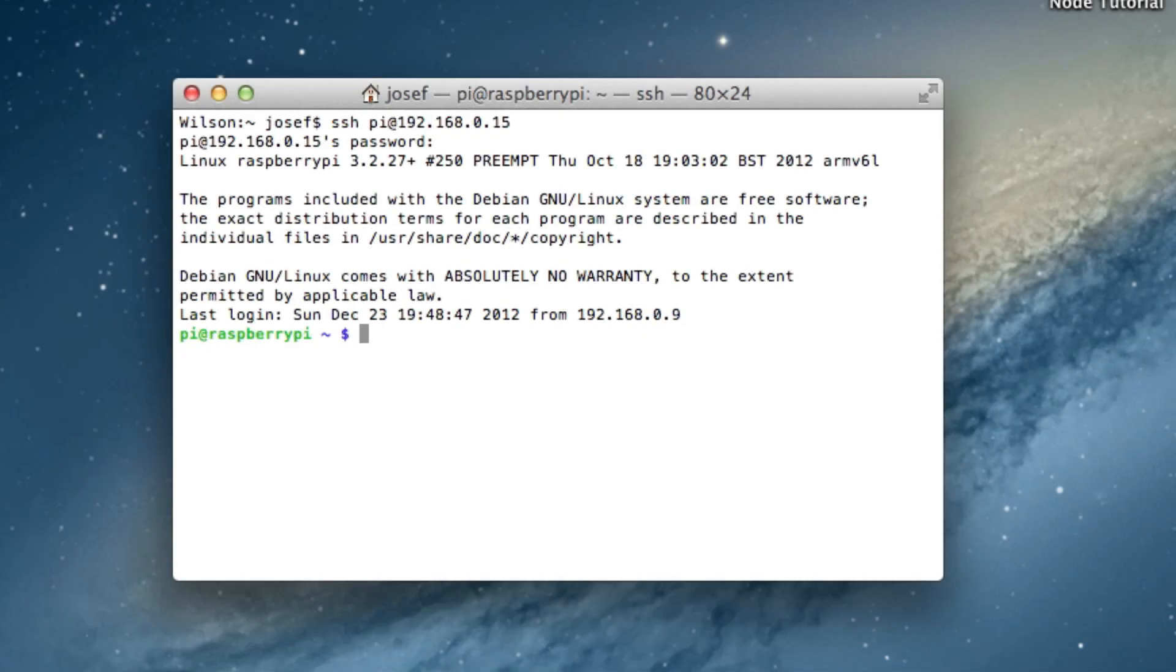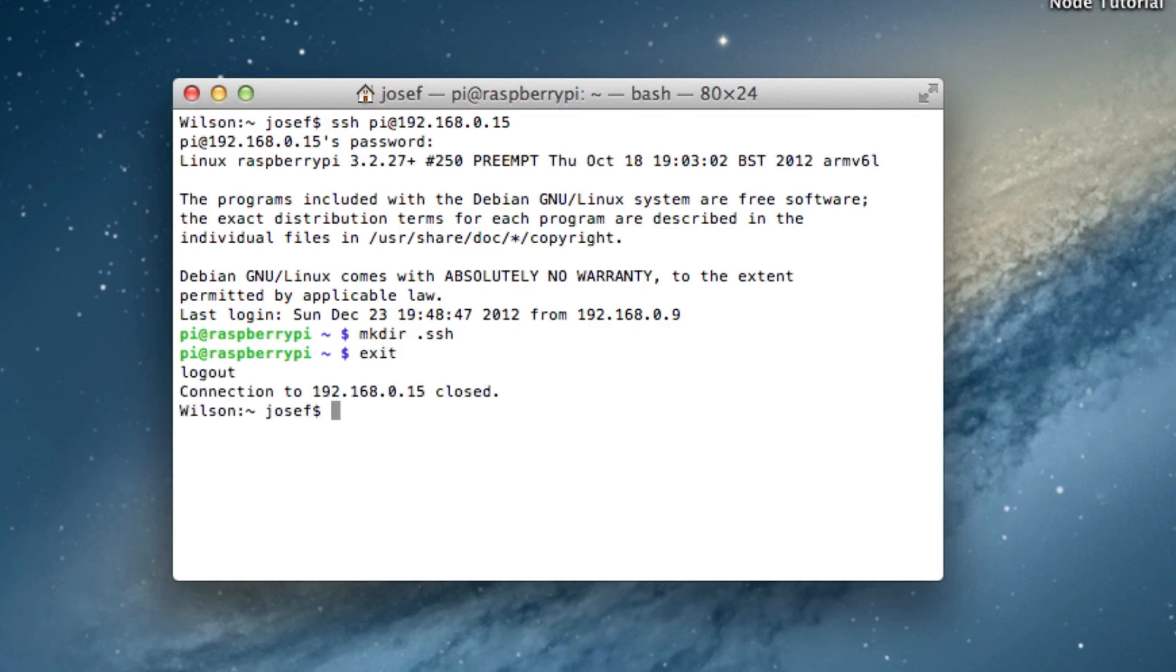I'm still logged in via SSH. This is great because you have to create the .ssh directory first. I type mkdir .ssh which stands for make directory. Then I type exit to exit the SSH session. This takes me back to my local command line.